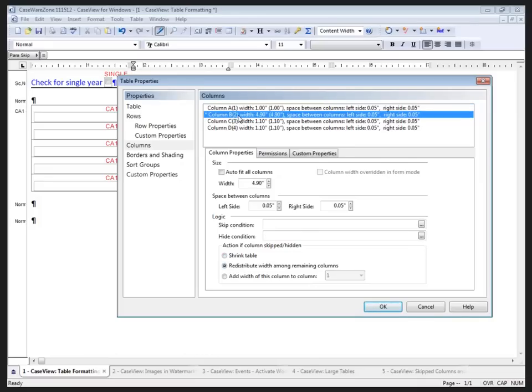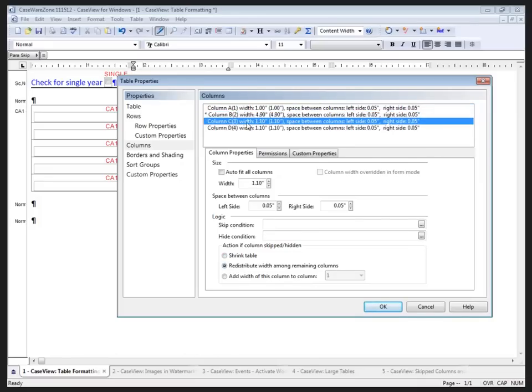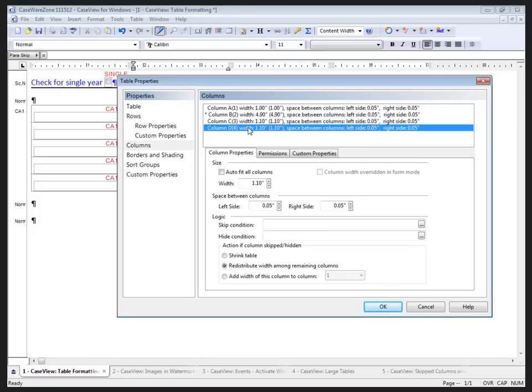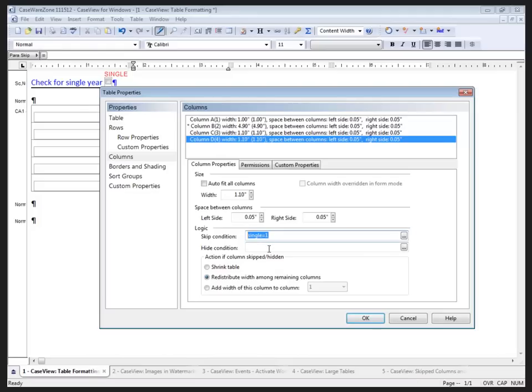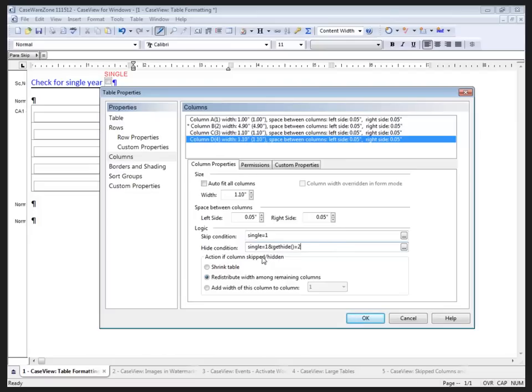When I hide a column, I want to assign the width perhaps to one of the other columns or to all the other columns or just shrink the table. Because I'm never really going to use that column in any printing, I'll shrink the table for that. For column 2, the description column, I don't want to hide that. For column 3, the current column, I don't want to hide that. But for column 4, which is the comparative column, I may want to hide that if I have a single year statement. I've got a cell called single up top here, and I'm going to put in a calculation. If single is equal to 1, then I want it to skip. And also, if single is equal to 1 and get hide is equal to 2, I want that to hide as well.